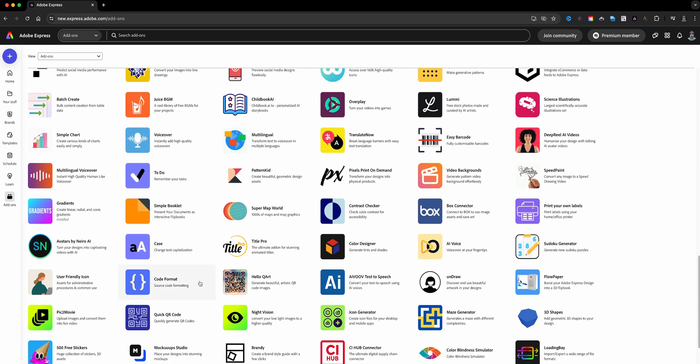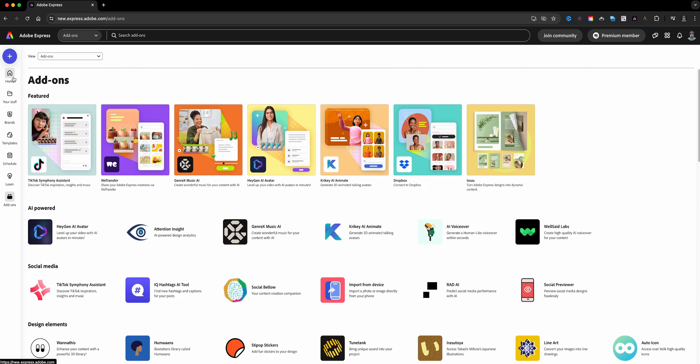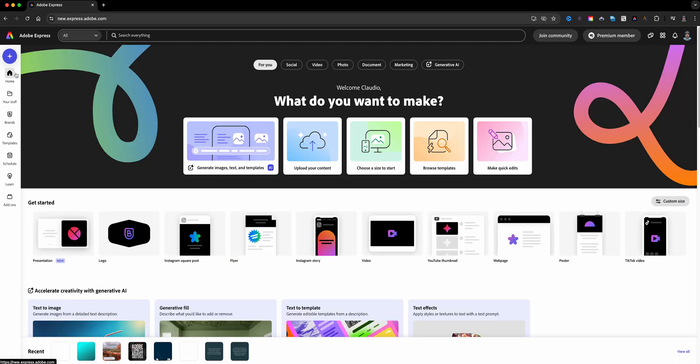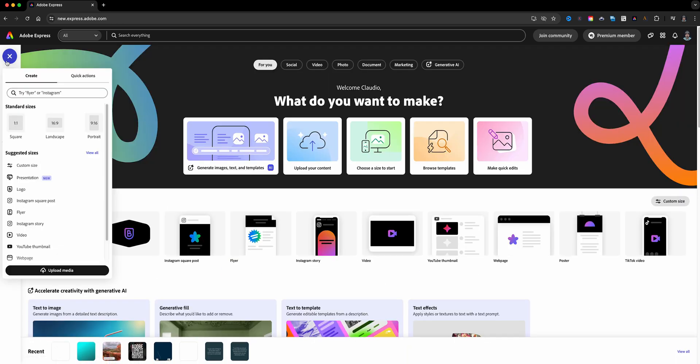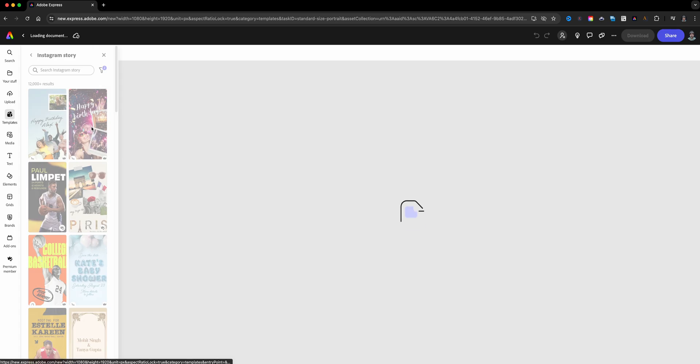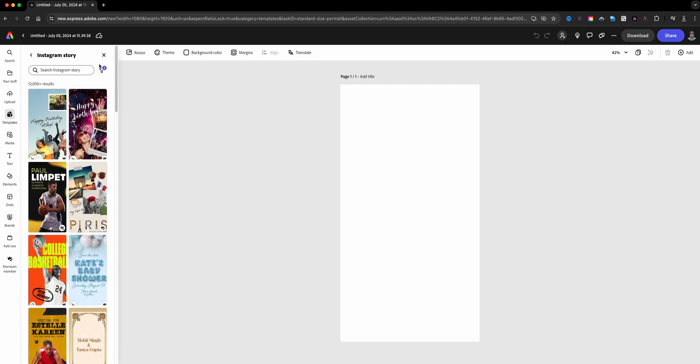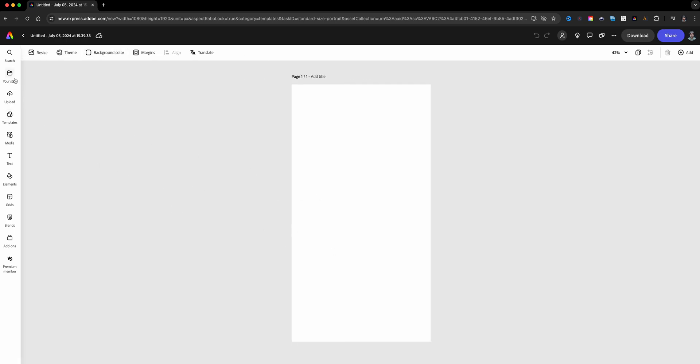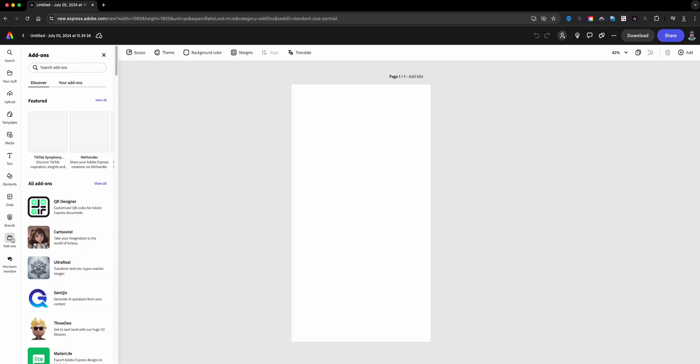But again, there are many more that you can look through and choose. Again, just be aware some of them are free and some of them are fee-based. So let's go back home and I'm just going to start a blank project here.